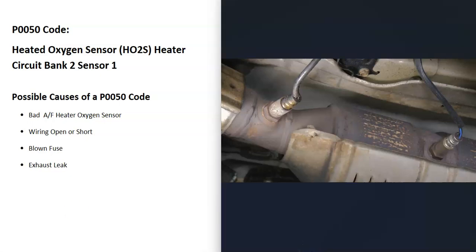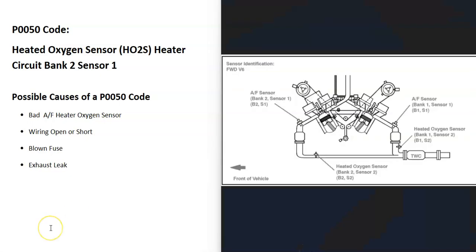The first thing to do when you get this code is to locate the bank 2, sensor 1 oxygen sensor on your particular vehicle. There can be differences in the number of sensors, so it's always a good idea to get a diagram of where all your sensors are located.